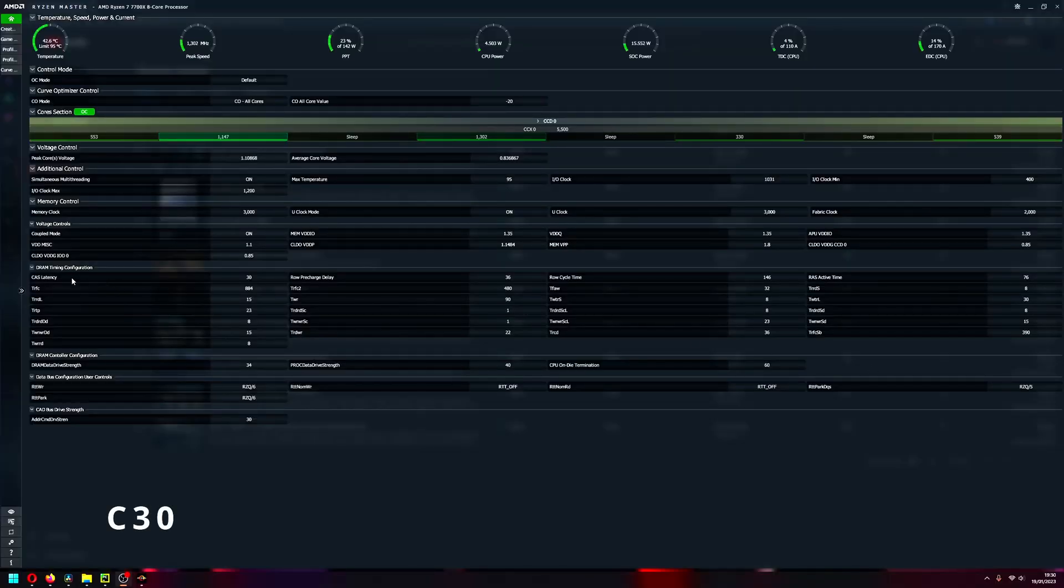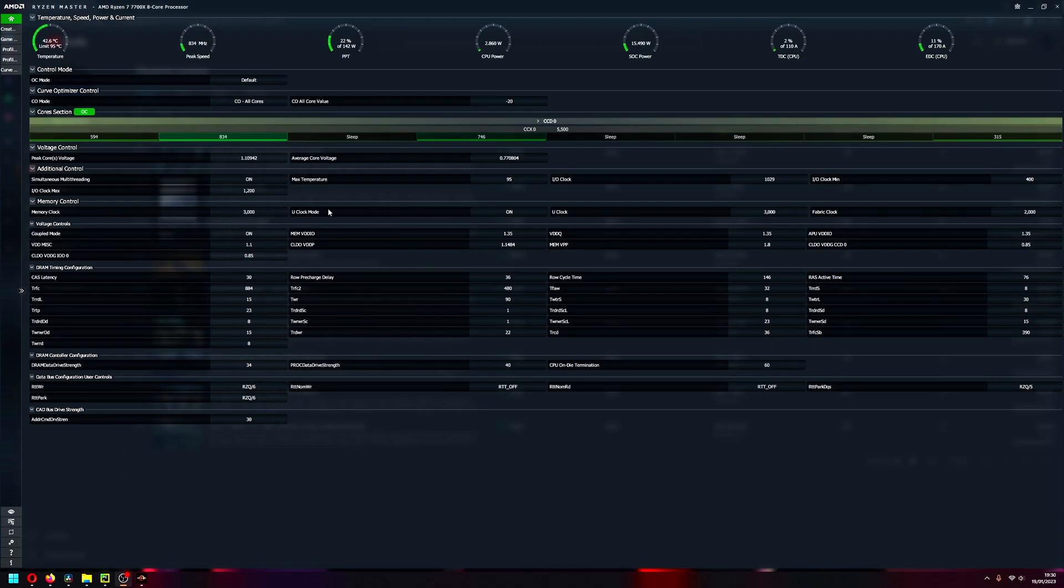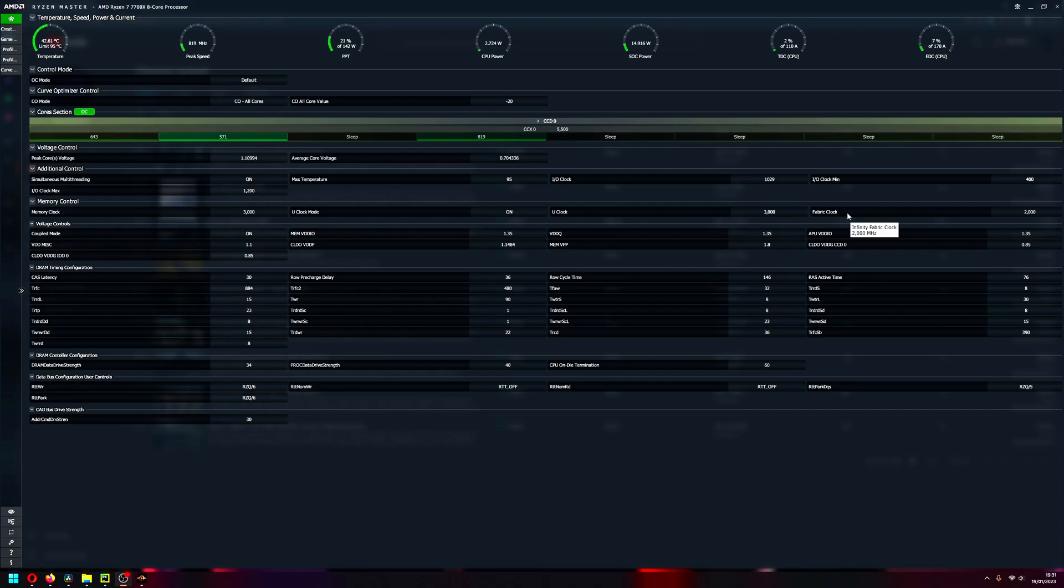This is my memory timings as you can see here, it's CL30 and this is all the other timings that I have. I must confess that I didn't show the CL36 as well because it's exactly the same, but only the cache latency there is changed from 30 to 36.